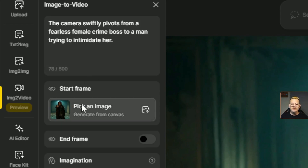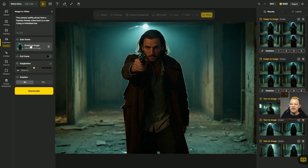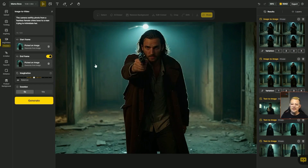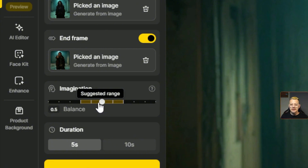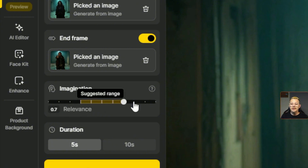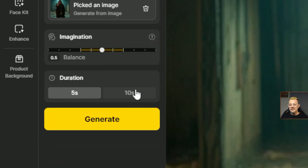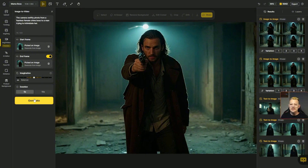I'm going to come down here for Start Frame and say Pick an Image — I can drop an image in here or pick one that's on the canvas, which is this center area. So we'll pick our female crime boss. Now we want an end frame — we're going to pick an image for that, which will be our guy on the canvas. The Imagination slider gives you a yellow selected range; by default it's dead in the center. Move to the left for more creativity, move to the right for more relevance. I'm going to go right in the center. You can choose between 5 seconds and 10 seconds, but if you have an end frame image selected, you can only do 5 seconds. I want my end frame, so I'll stick with 5 seconds and hit Generate.